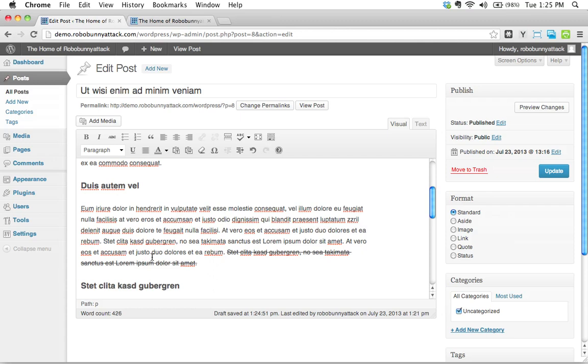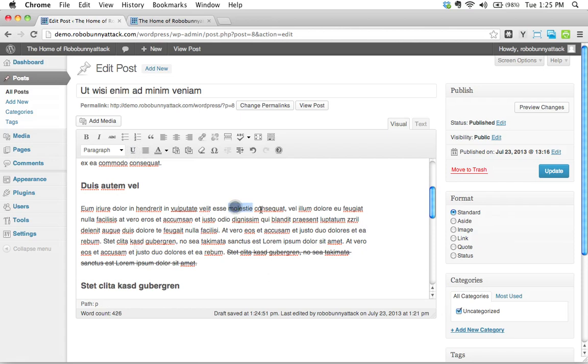And how about underline? Let's just underline this word. Notice it's actually down here. Now, it's hard to say. Let's actually pick another word that's not. There we go. There's an underline feature right there.